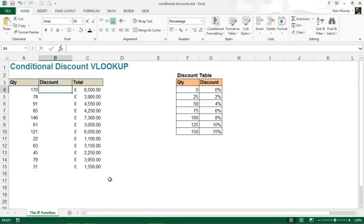Hello and welcome to this video tutorial from ComputerGaga.com. In this video, we're going to look at how to use the VLOOKUP function to perform a conditional discount.